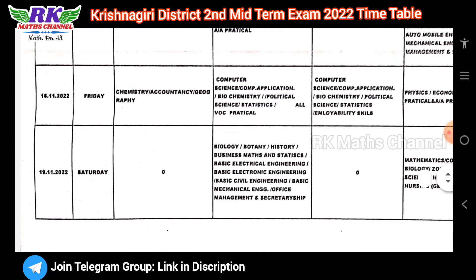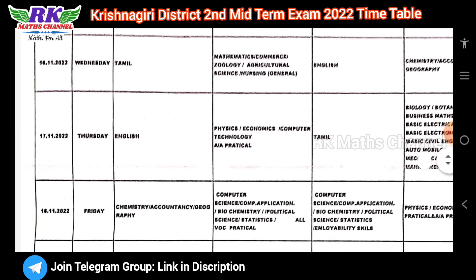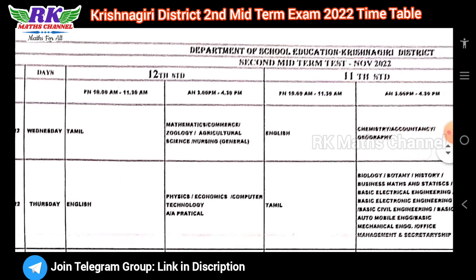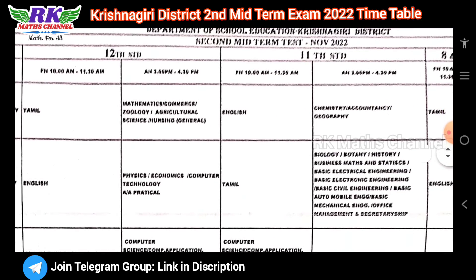And Saturday, November 19th: afternoon is biology, botany, history, business mathematics and statistics, basic electrical engineering, basic electronic engineering, basic civil engineering, and basic mechanical engineering. These are the plus two morning and afternoon exams.